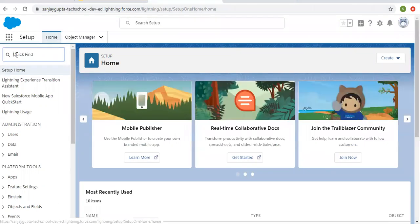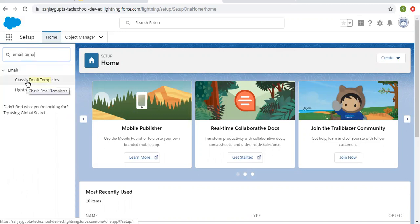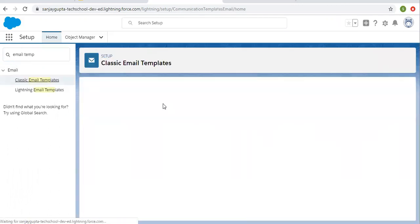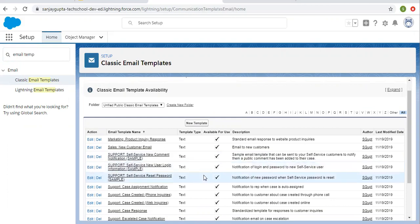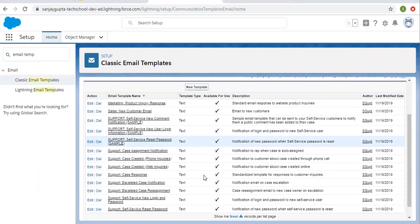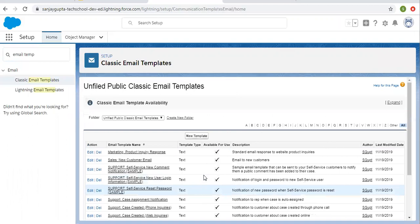To create email templates, in Quick Find you need to search 'email templates' and select the option 'Classic Email Templates.' On the right-hand side you can see various templates that are already provided or implemented by Salesforce. You can use these pre-implemented templates as well as create your own template.